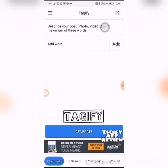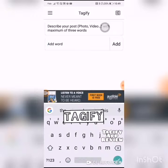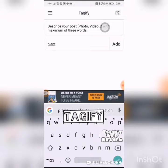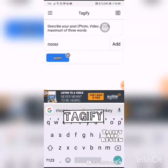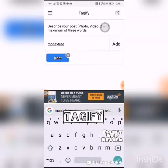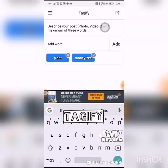The first thing you're going to see is it says 'Add word' — describe your post photo or video, with a maximum of three words. I am doing 'plant money tree' because that is what it is, a money tree. Remember you cannot use spaces; you have to do a whole word.